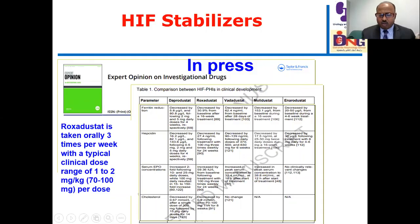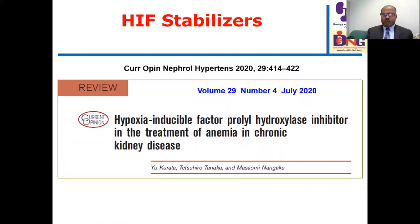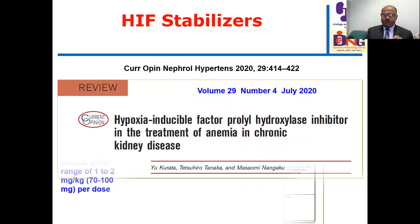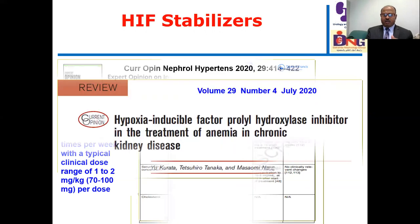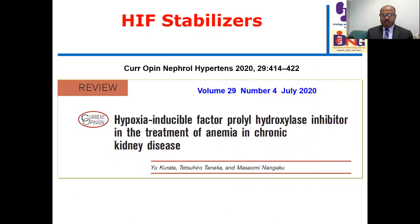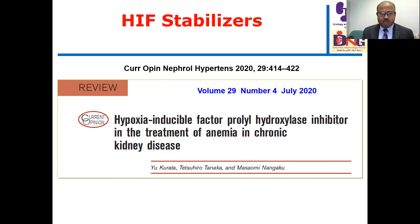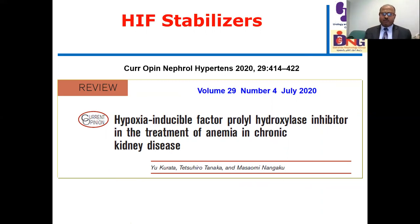The most important concern with HIF stabilizers is the fear of increasing growth factors—vascular endothelial growth factors—raising theoretical concerns about malignancy, though this effect remains debatable. This is addressed in a comprehensive review article.